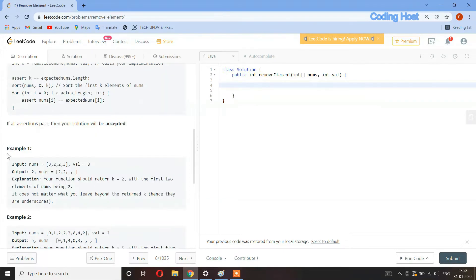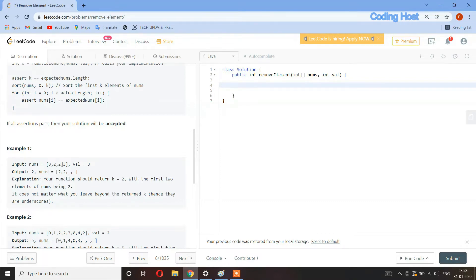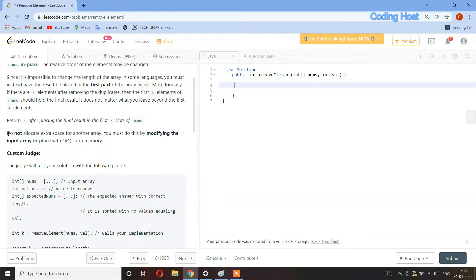Looking at example one, the input array nums has four elements and val is three. We have to remove all occurrences of three, and from the beginning the next element will take its place. In the return we only have to return the number of elements remaining.